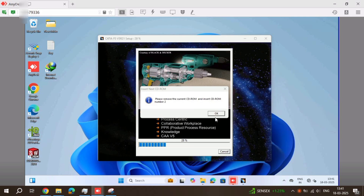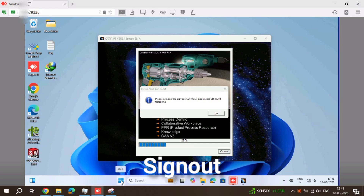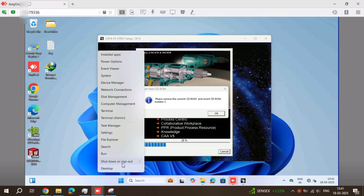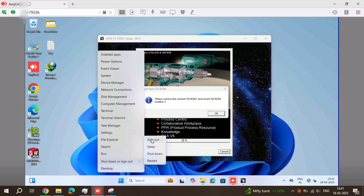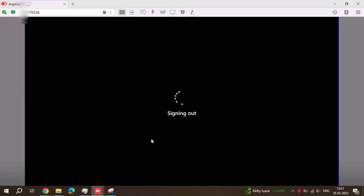Now, first CD is completed. For second CD, don't restart the computer. Don't run anything. Just sign out of your laptop or computer. Go to the Start icon, right-click, select Switch, then sign out. Just sign out. Now the computer is going to sign out. Just sign out and sign back in.